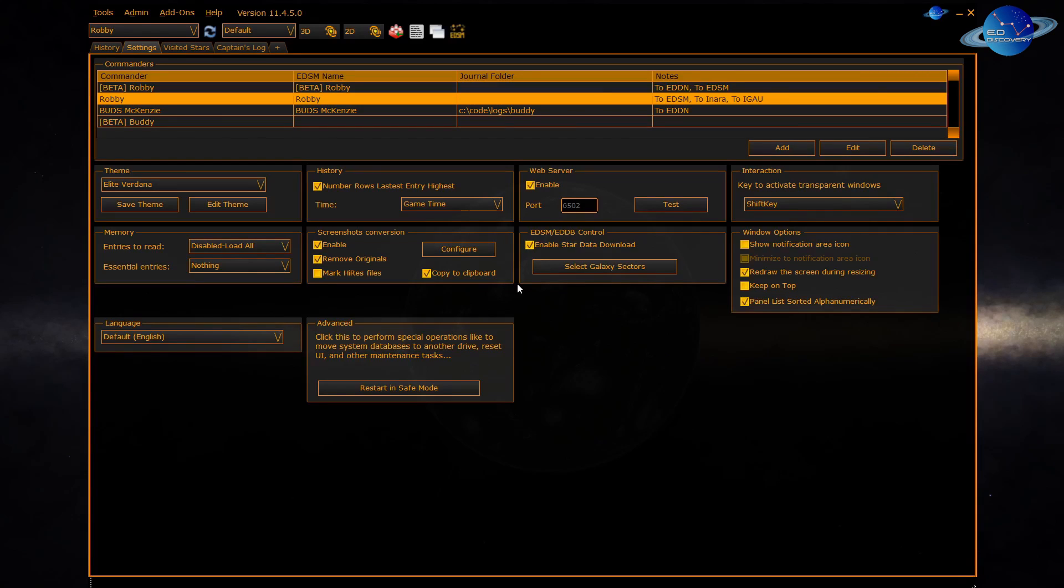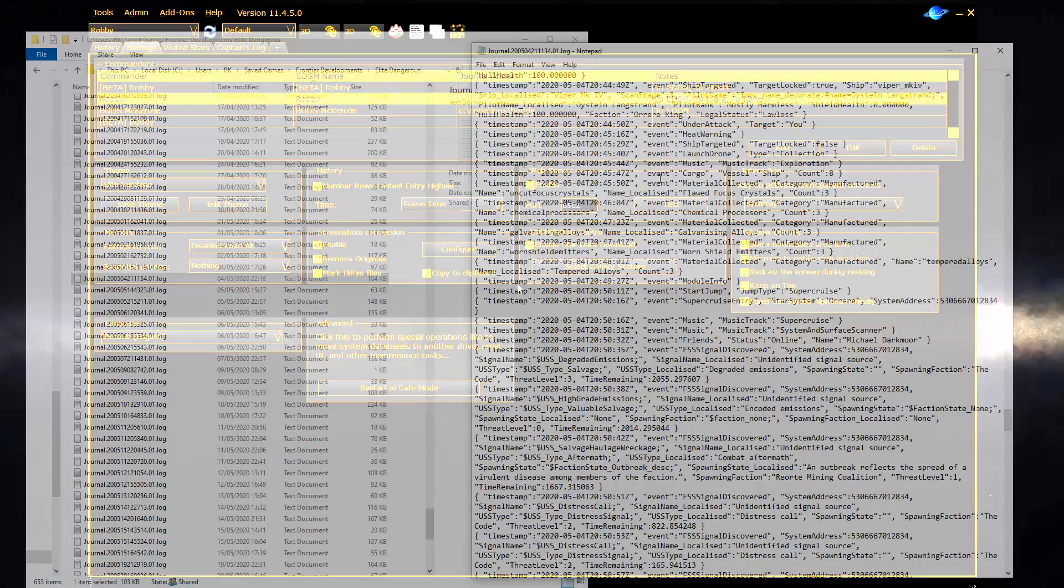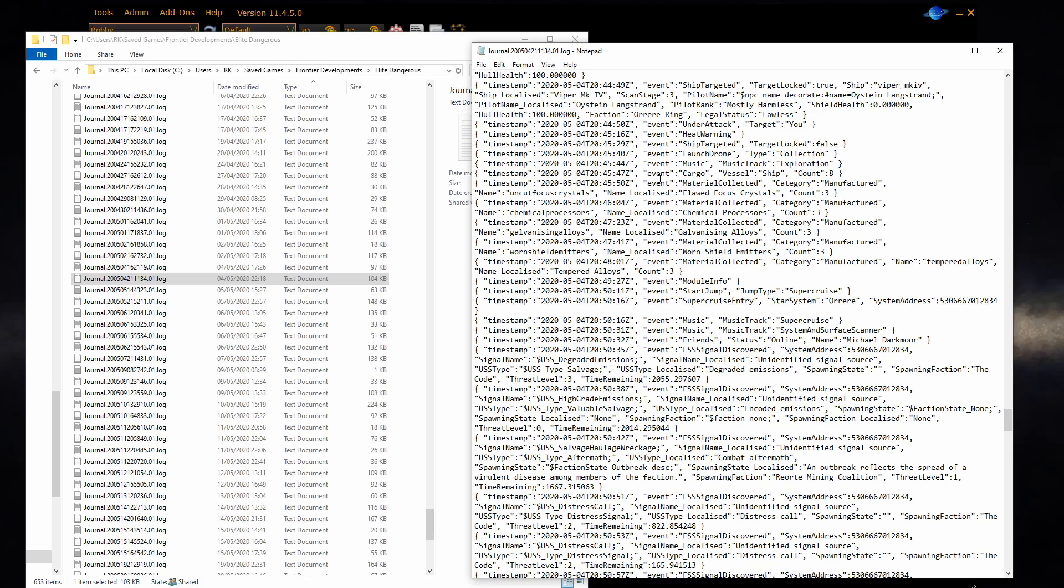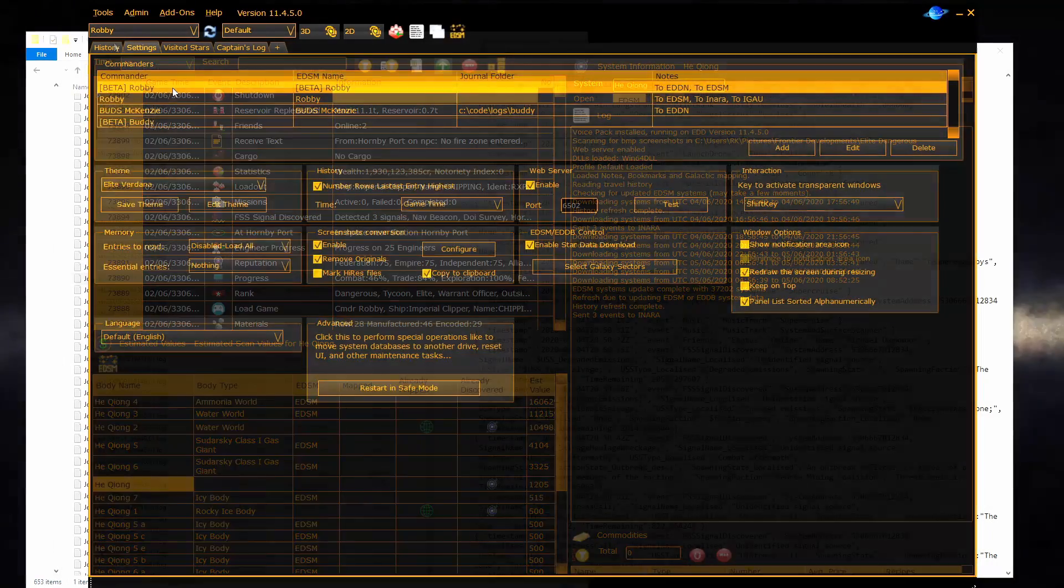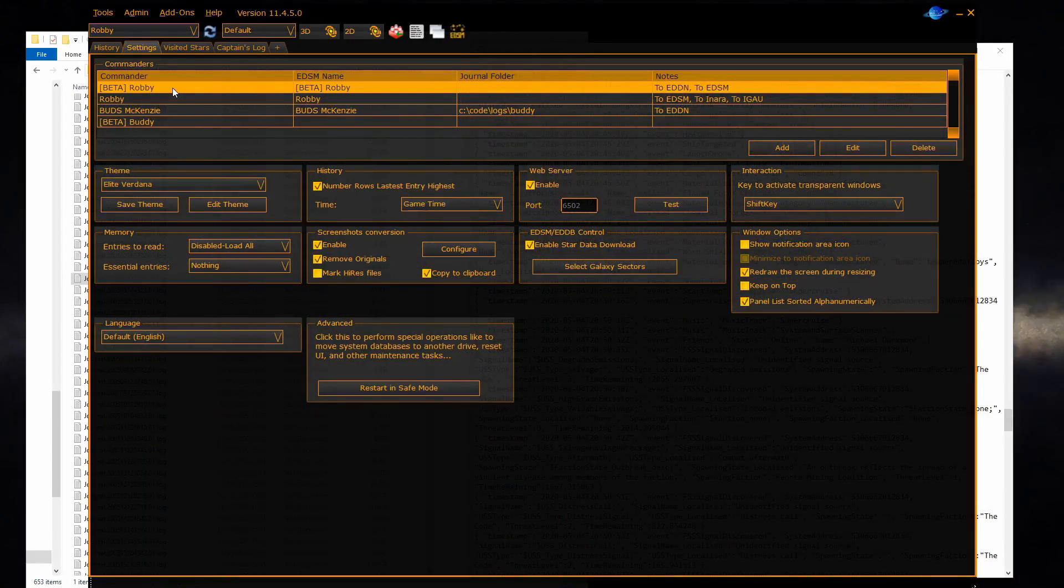At the top of the page is a list of commanders that EDDiscovery has read from your journal files. As Elite Dangerous runs it writes to the journal folder, located in your saved games location in your user profile. Each time Elite runs it writes a new log file. You can see the log file on the right which contains events. It's these events that EDDiscovery reads to present to you in the history pane of your main tab.